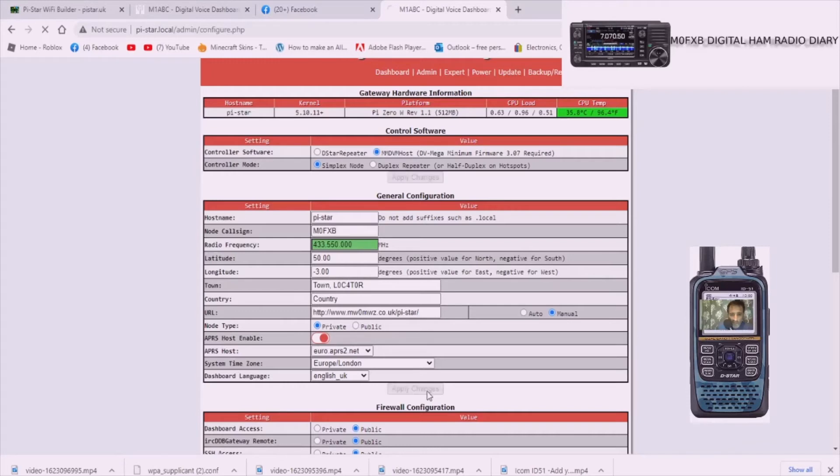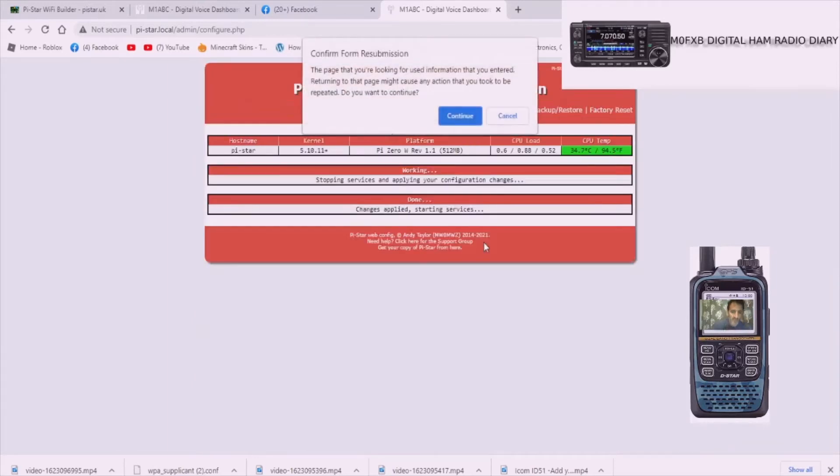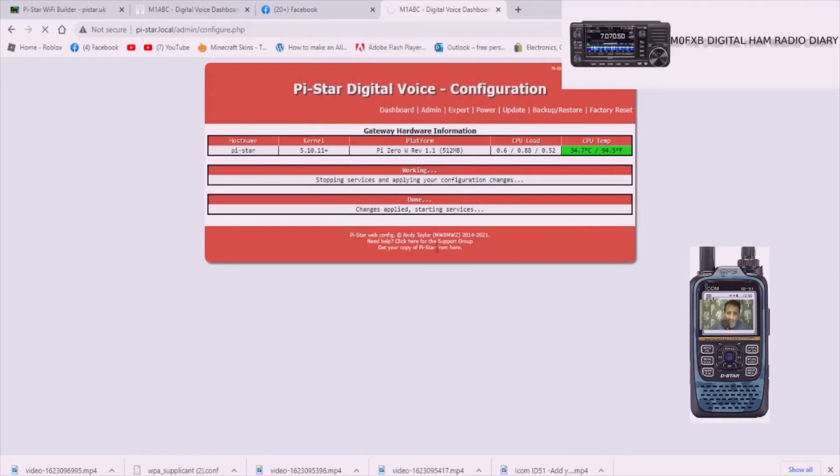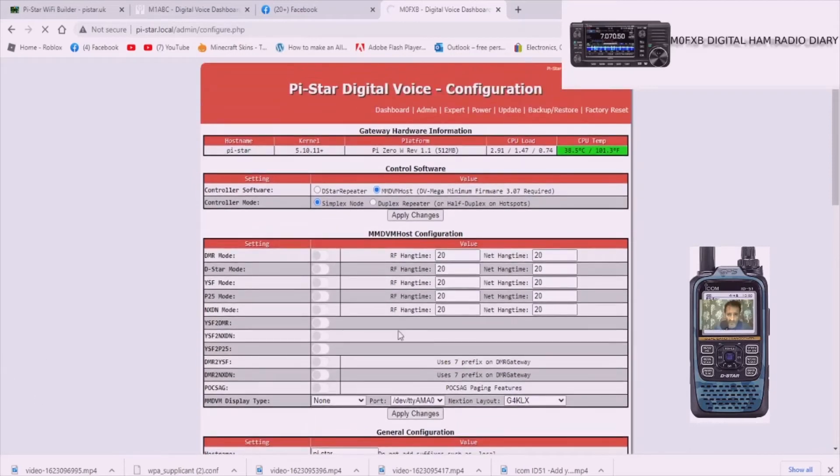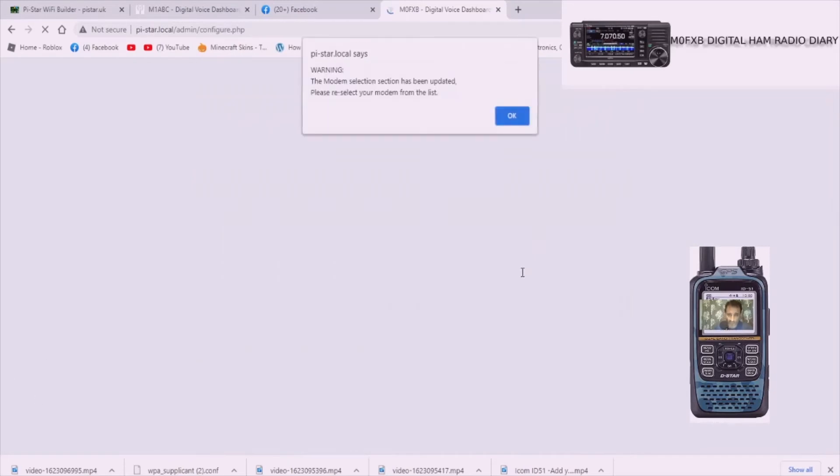Then just apply those changes. Now it does take a couple of minutes so we'll let them apply. So as it boots you'll get this sort of window here.